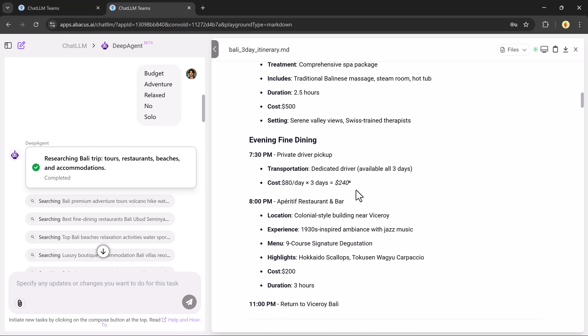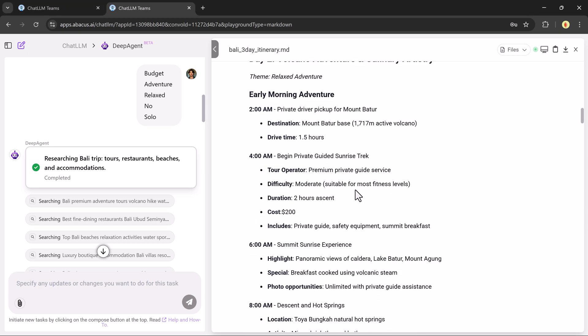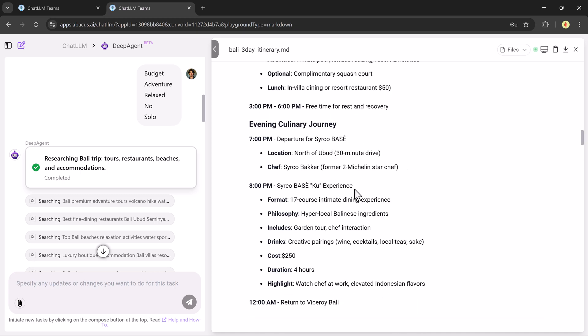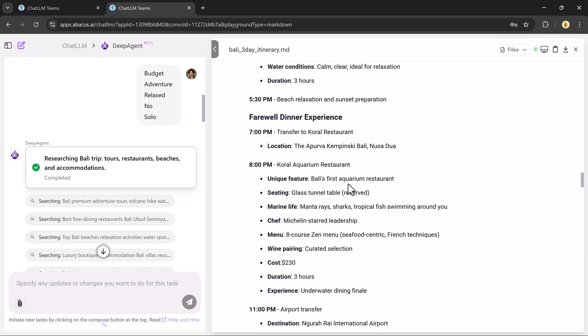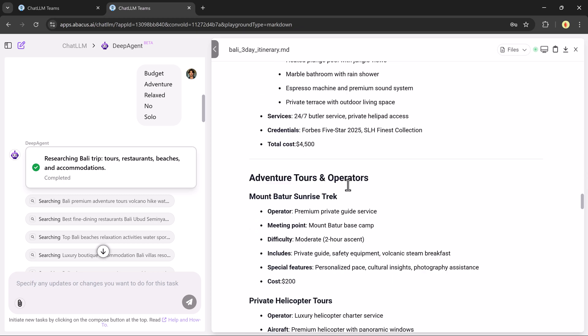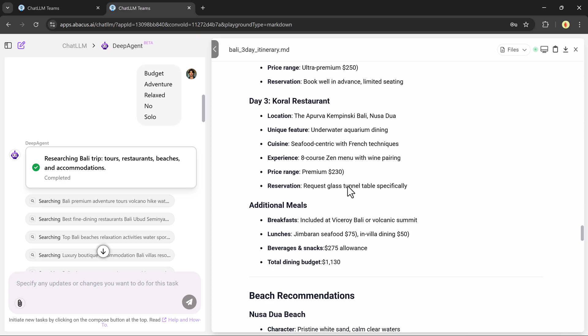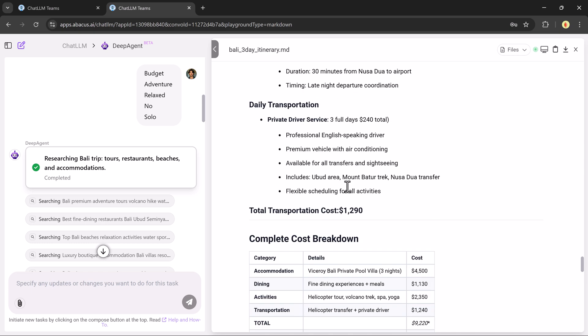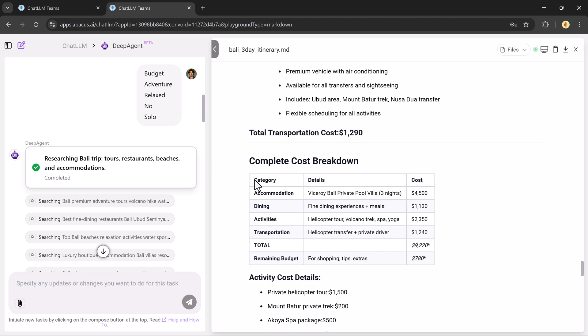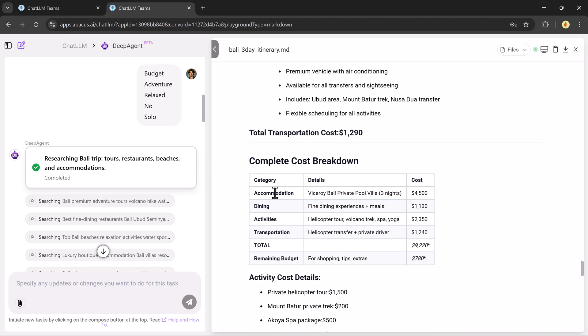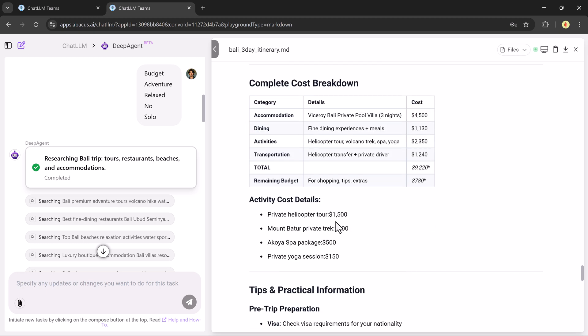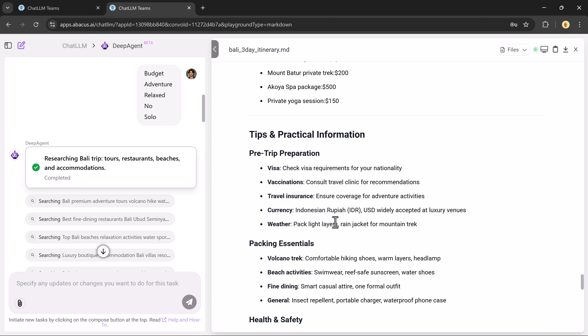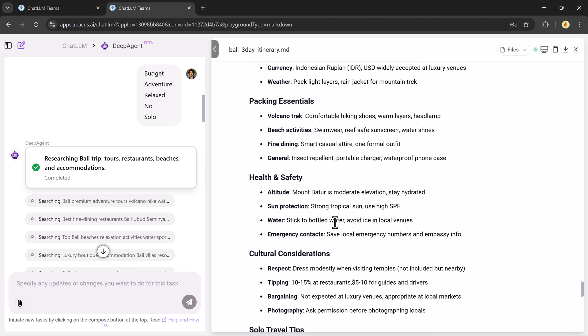And that's just the beginning. Deep Agent can also generate in-depth business reports, create dashboards and visual presentations, write and format PDF documents, automate Gmail replies, book dinner reservations, or event tickets. It's like having an entire support team in one powerful AI tool.